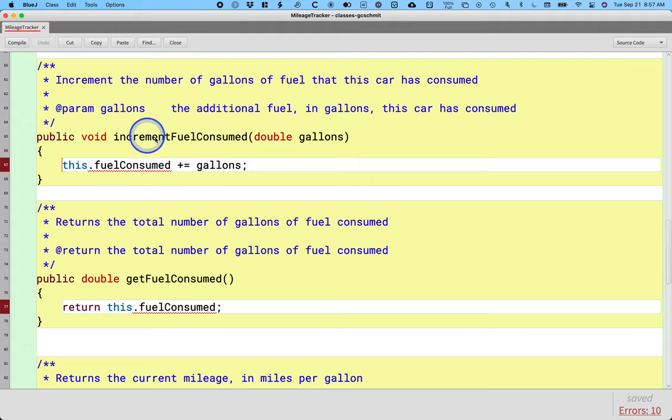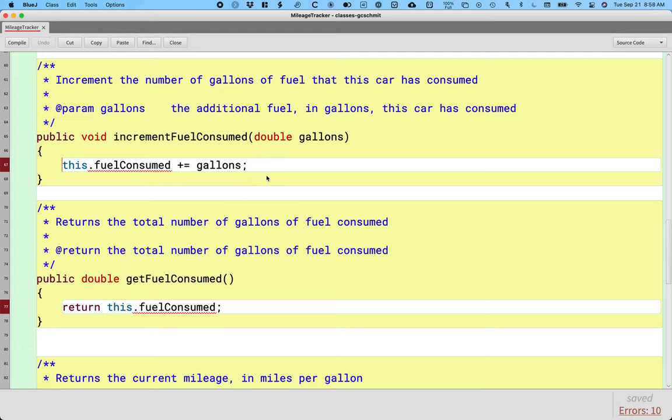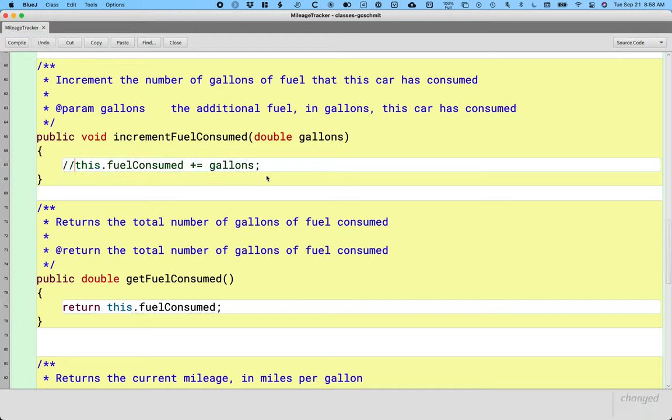So here's increment fuel consumed, which basically you can imagine this being called by another piece of code from the car saying, hey, I burned half a gallon of fuel. I burned three gallons of fuel. We're just going to comment out that line of code.